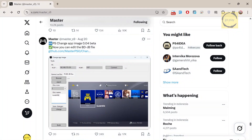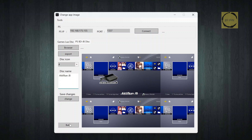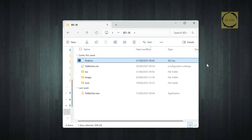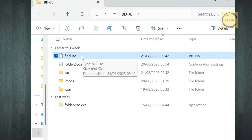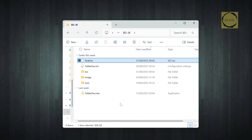To change the Blu-ray disc icon, there's already an app made by Master9 called Change App Image. Besides replacing the Blu-ray icon, you can also change the text name of the Blu-ray disc. After you finish editing, just click Build. The result will appear as a new final file. The problem with this app is that you'll need to burn the ISO again onto a new Blu-ray disc, since the change happens on the disc, not on the PS4. For those of you who bought BDJB, this will obviously cost more money.